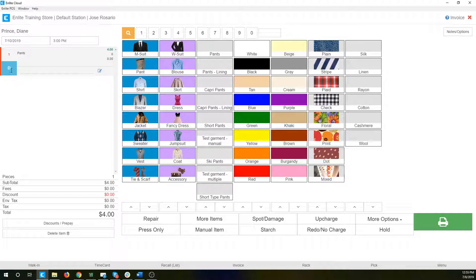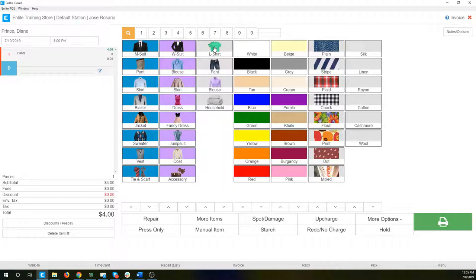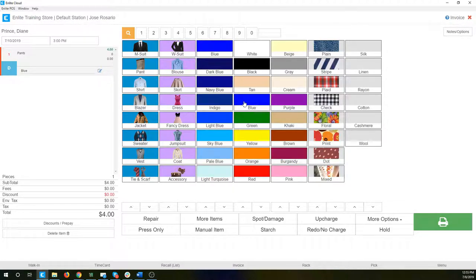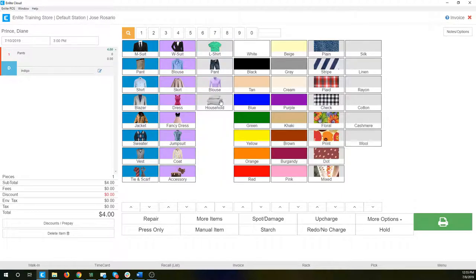If I was going to detail this out completely, I could say these are the pants, they're blue — maybe more of an indigo — they're plain and they're cotton. As I'm clicking on these buttons, you can see that the details are being added. All of those will be printed on the ticket and the invoices at the time that we hit the print button, which we'll talk about in a little bit.